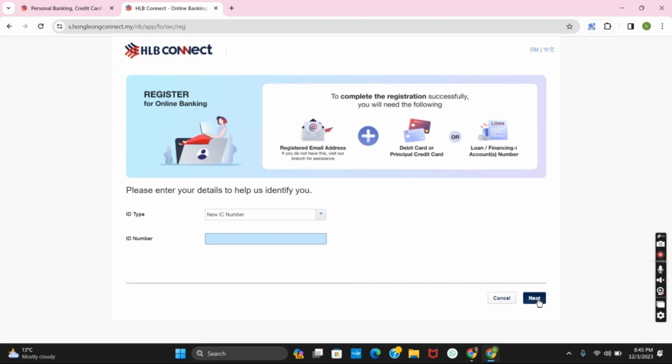Then you have to select the product of your choice. It could be debit card, credit card, or such option. After that, you have to do a TAC verification. You will receive a verification code on your phone number.